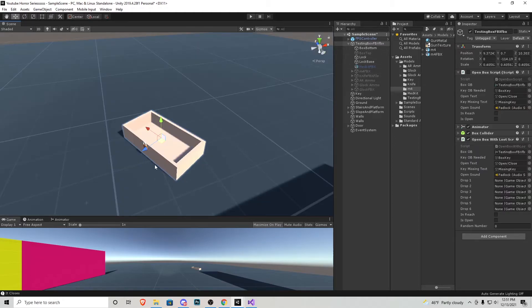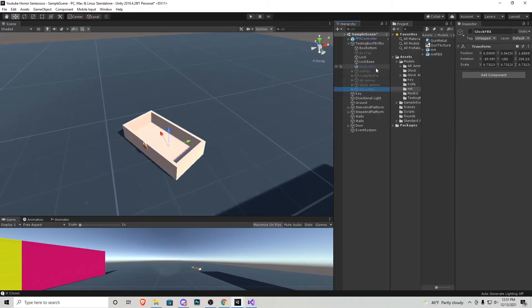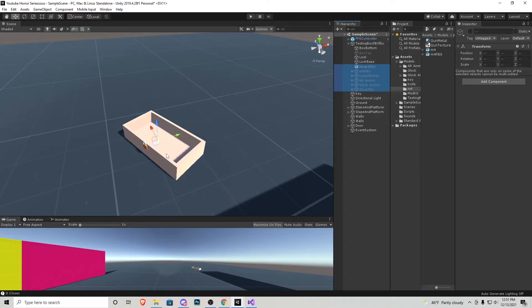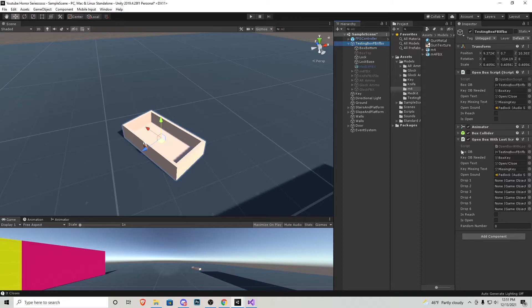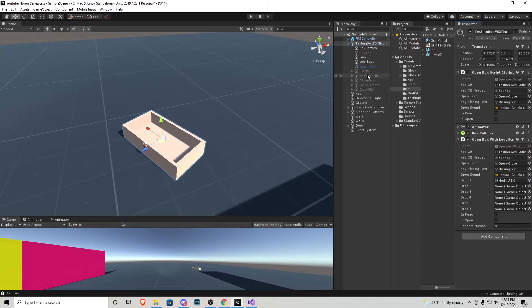So now I have all the objects in this box. They're right here as a child of it. They're all scaled down accordingly and deactivated. So let's go into the box itself and start assigning each one of these drops to the dropped object inside the box script like this.